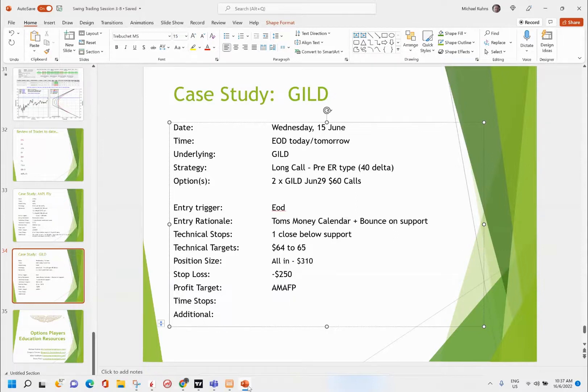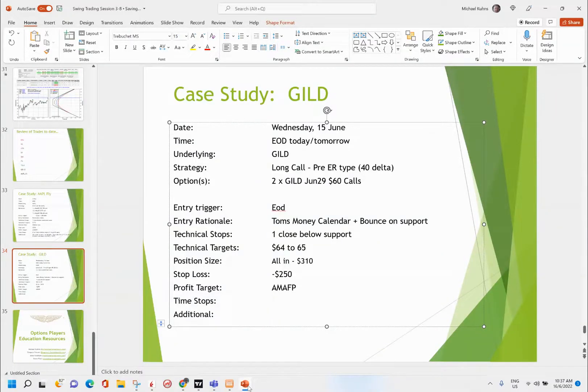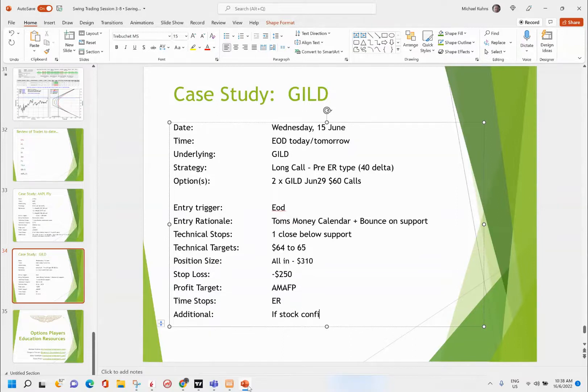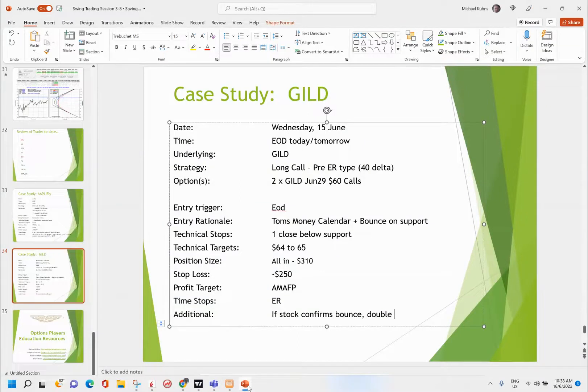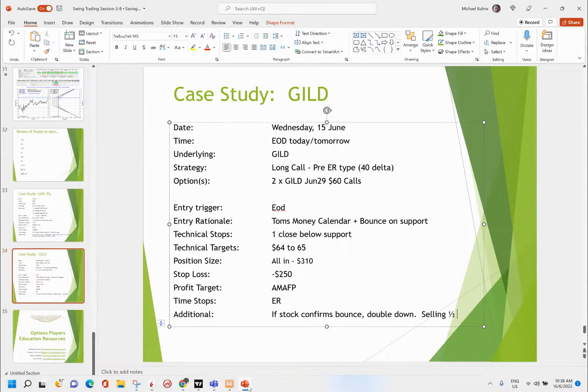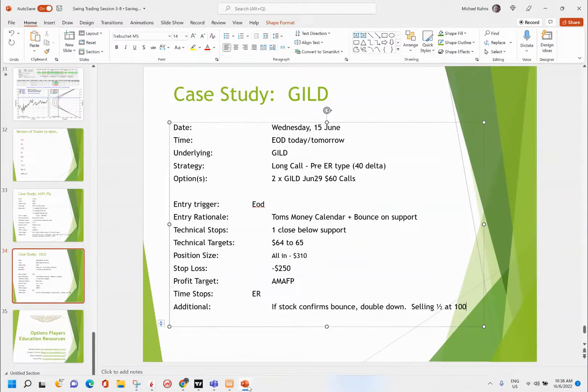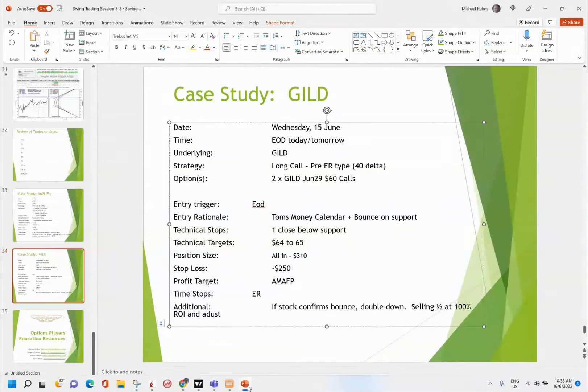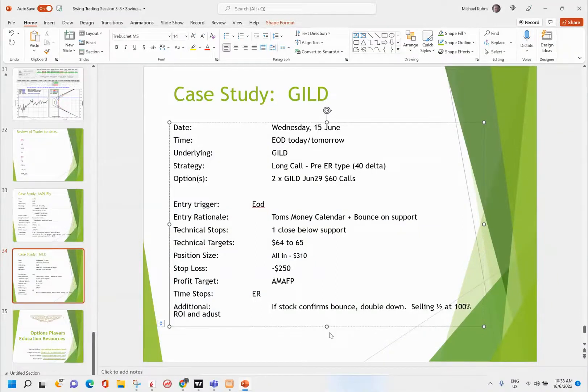This is really all in. Profit target: as much as effing possible. Time stop is going to be ER. Conditional: if stock confirms bounce, double down. And then I'm planning on selling half at a hundred percent ROI and adjust to something else. Could be a butterfly, could be something else. That's my trade plan.